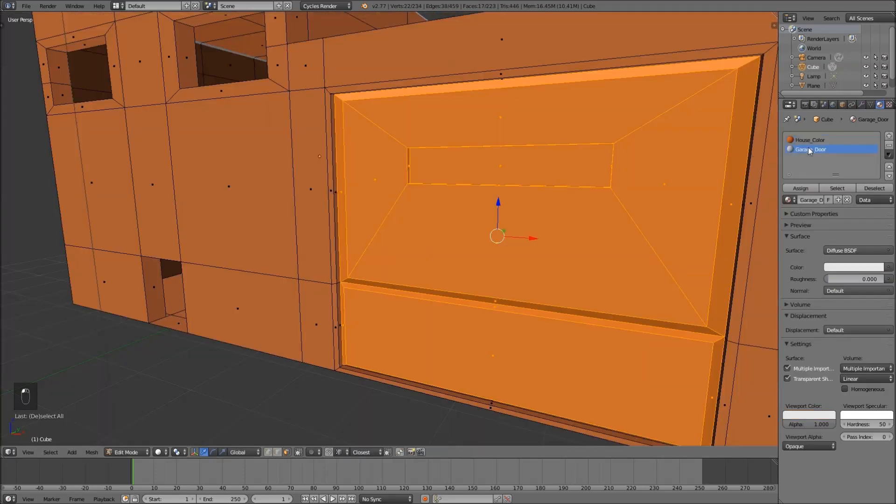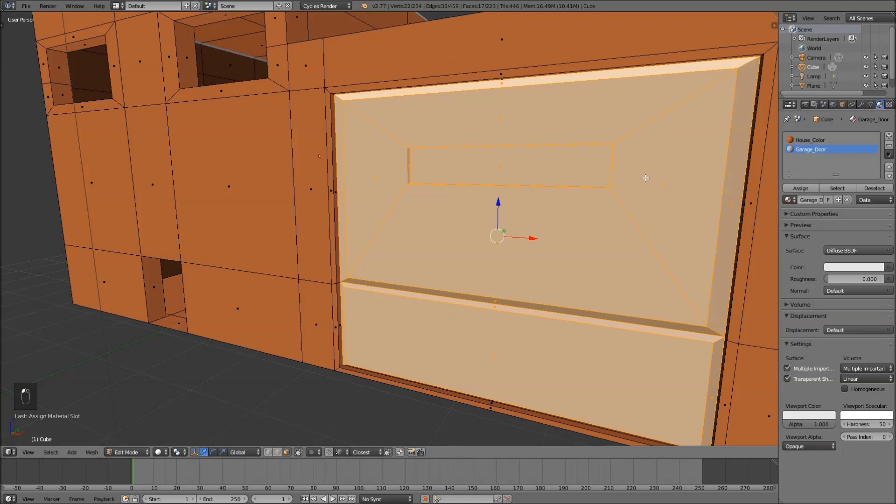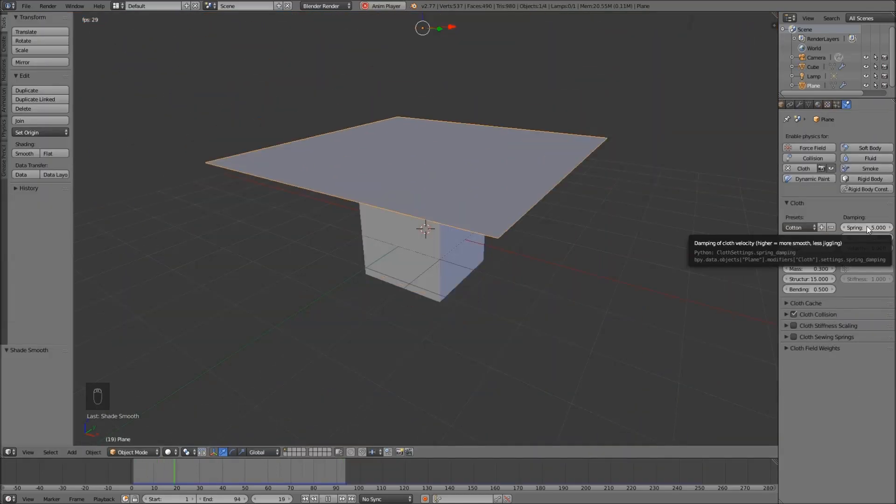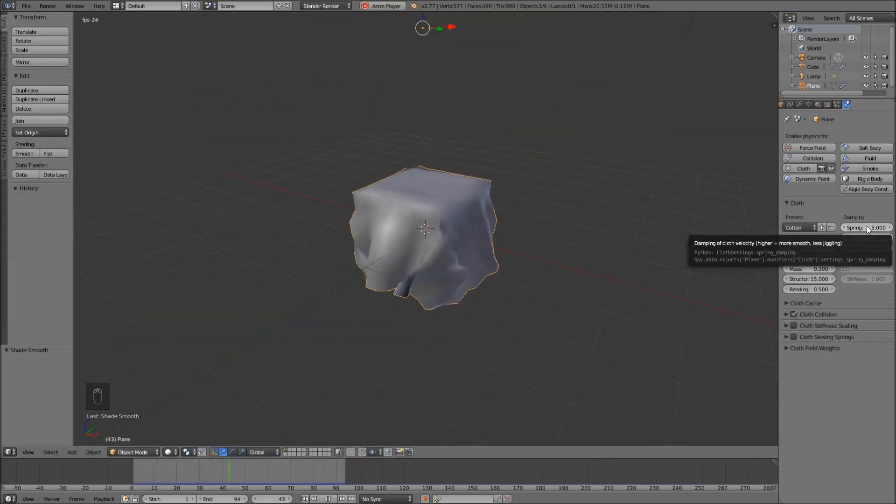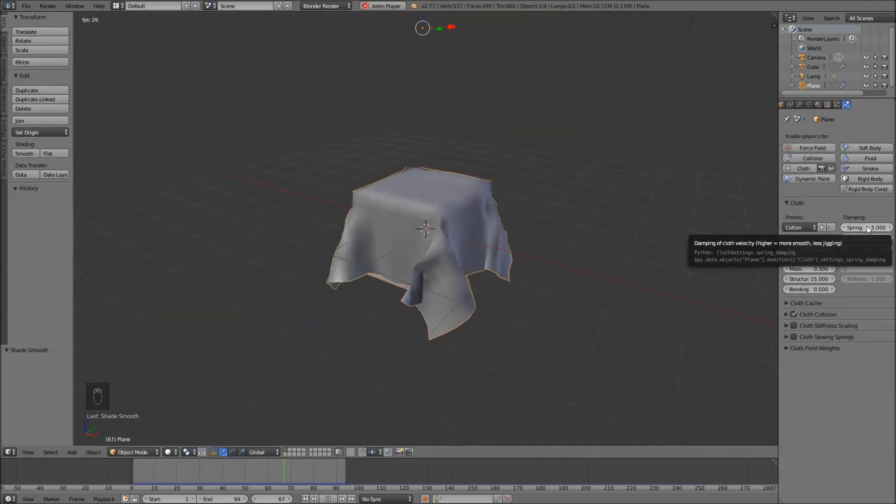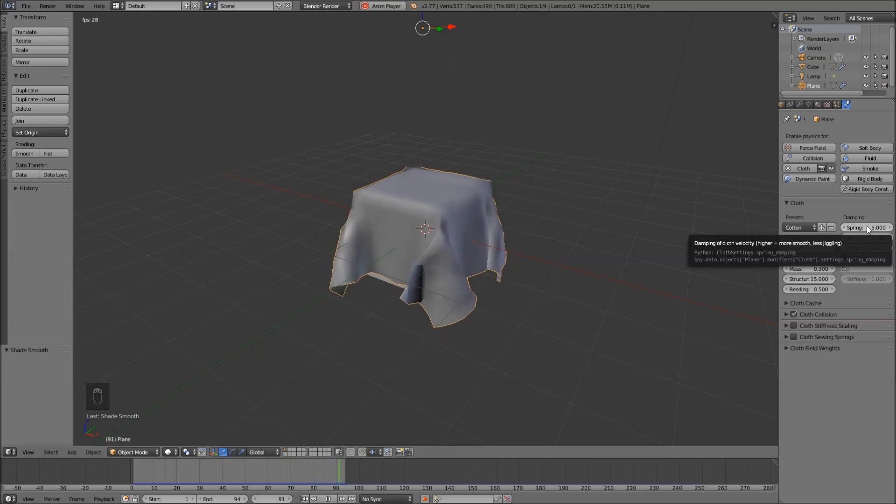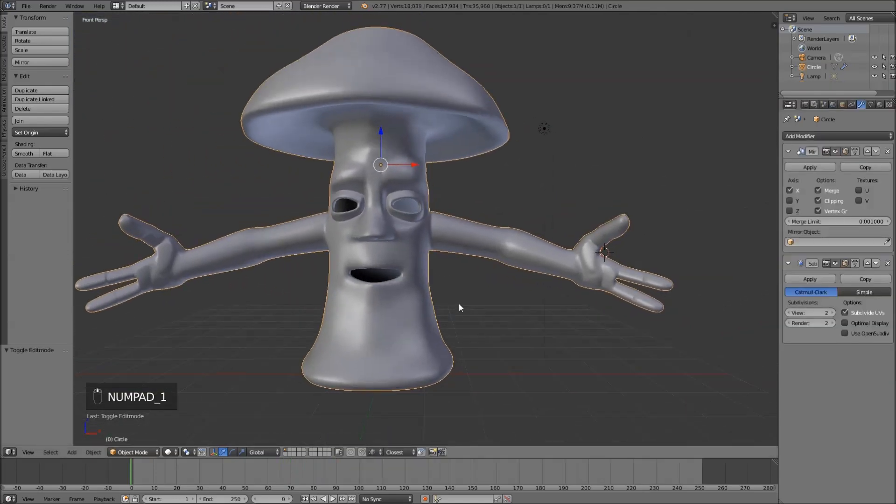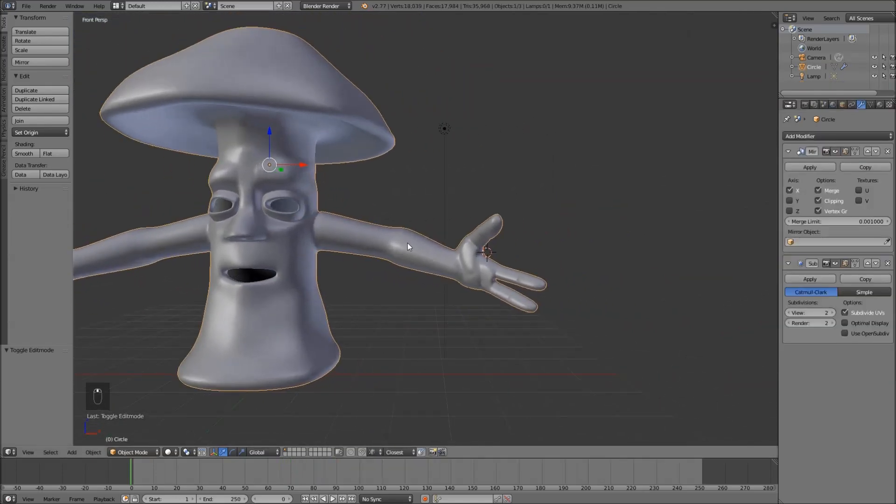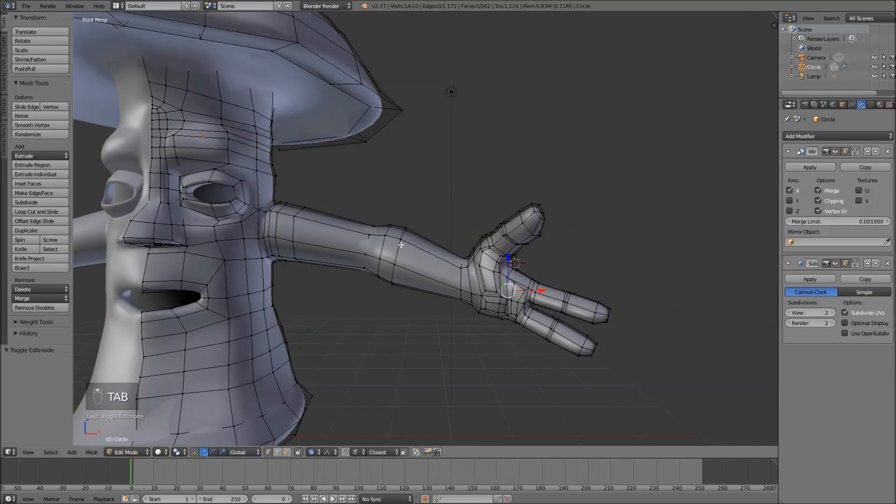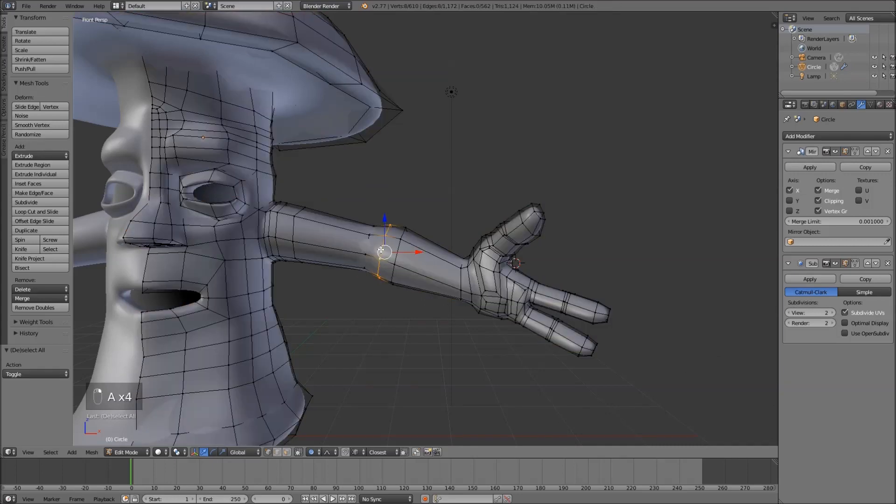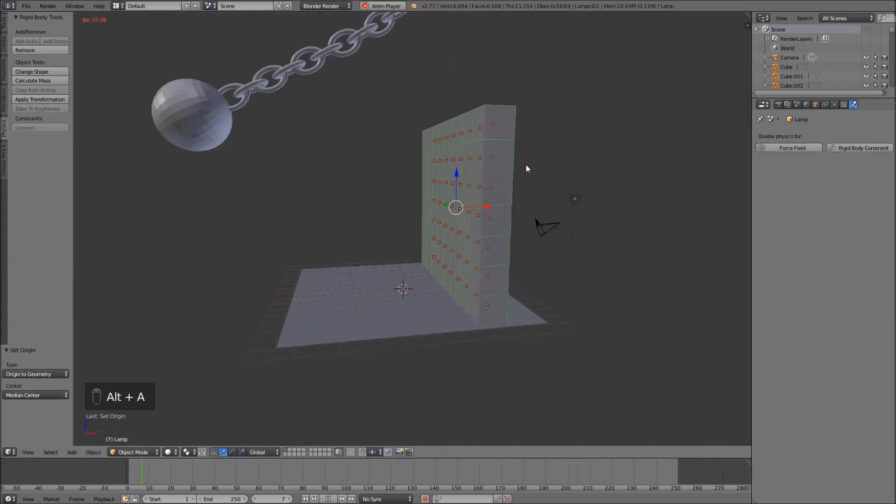We're going to be going from A to Z, from the very basics of 3D art all the way to the more advanced things. Now in here there's over 100 videos and lectures, over 20 hours of content and we're covering over 70 topics and subjects.